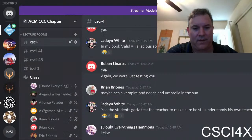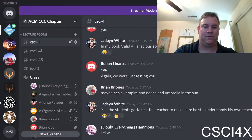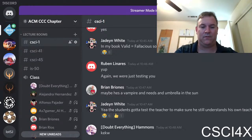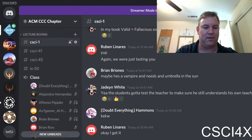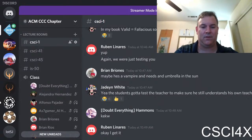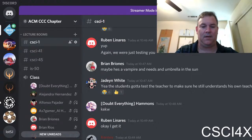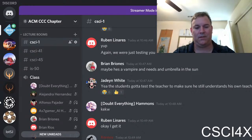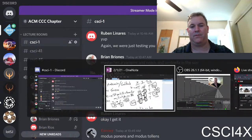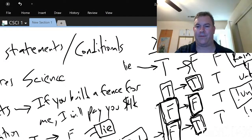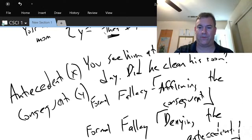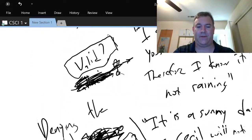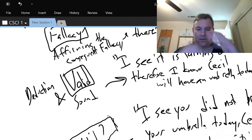Those two valid forms are called modus ponens and modus tollens. The two forms of fallacy are affirming the consequent and denying the antecedent. Those are the four possible types of arguments we just ran through. Two of them are fallacious and two of them are valid. It's really important you understand this — not just for this class, not just for computer science, but in general.